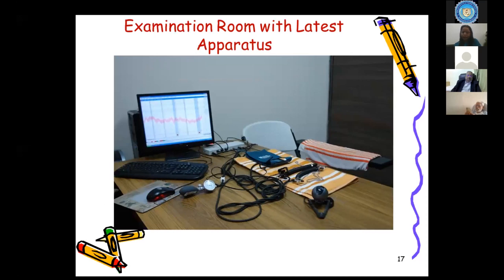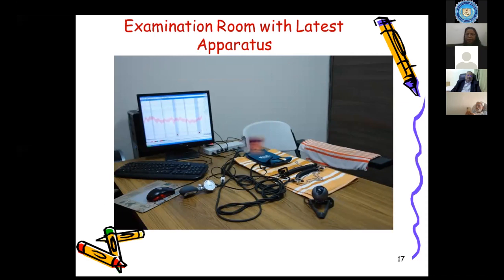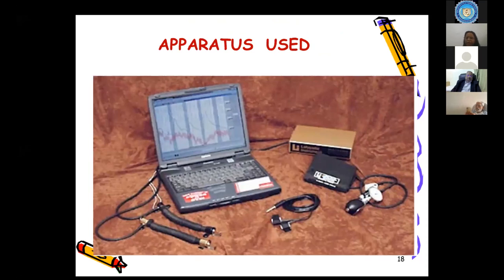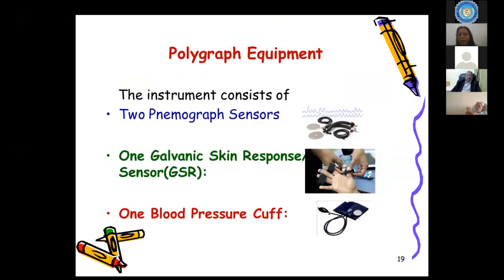This is the equipment — the subject sits here, the examiner sits here, and all these are the external attachments. There is a one-way mirror; sometimes the Human Rights Commission nominates a person who can observe the whole procedure, and sometimes a court-nominated advocate can also observe from behind the one-way mirror. We also use a laptop when using this technique in jail or outside Delhi. The external attachments include pneumogram sensor for respiration, galvanic skin response sensor, and a blood pressure cuff. No drug is induced during polygraph examination.